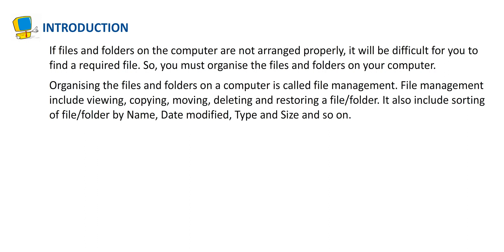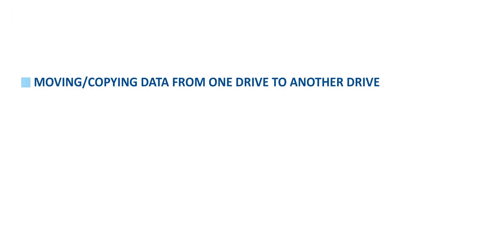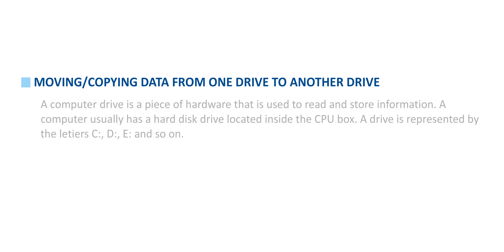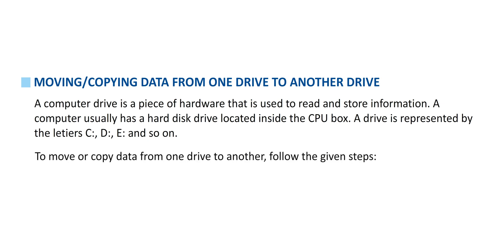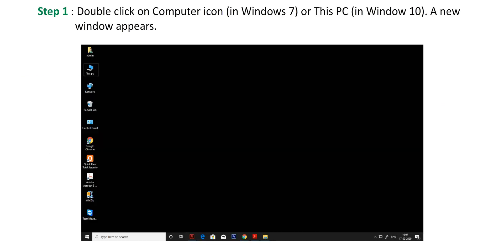Moving and copying data from one drive to another drive. A computer drive is a piece of hardware that is used to read and store information. A computer usually has a hard disk drive located inside the CPU box. A drive is represented by the letters C, D, E, and so on.